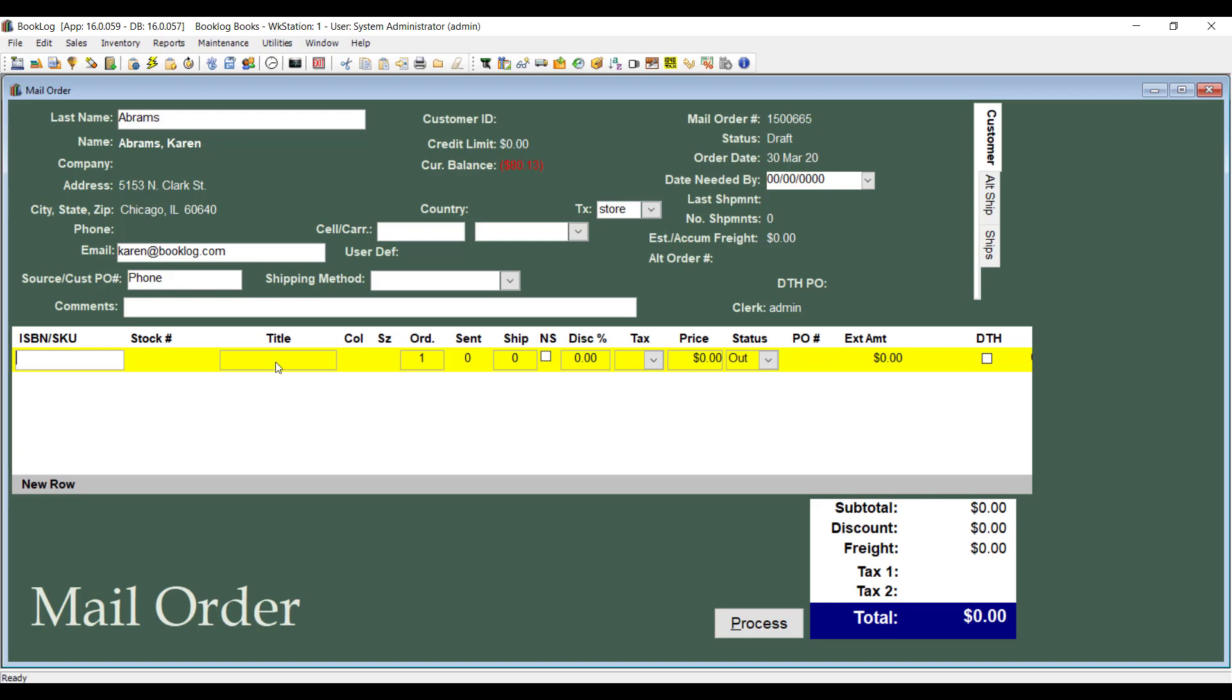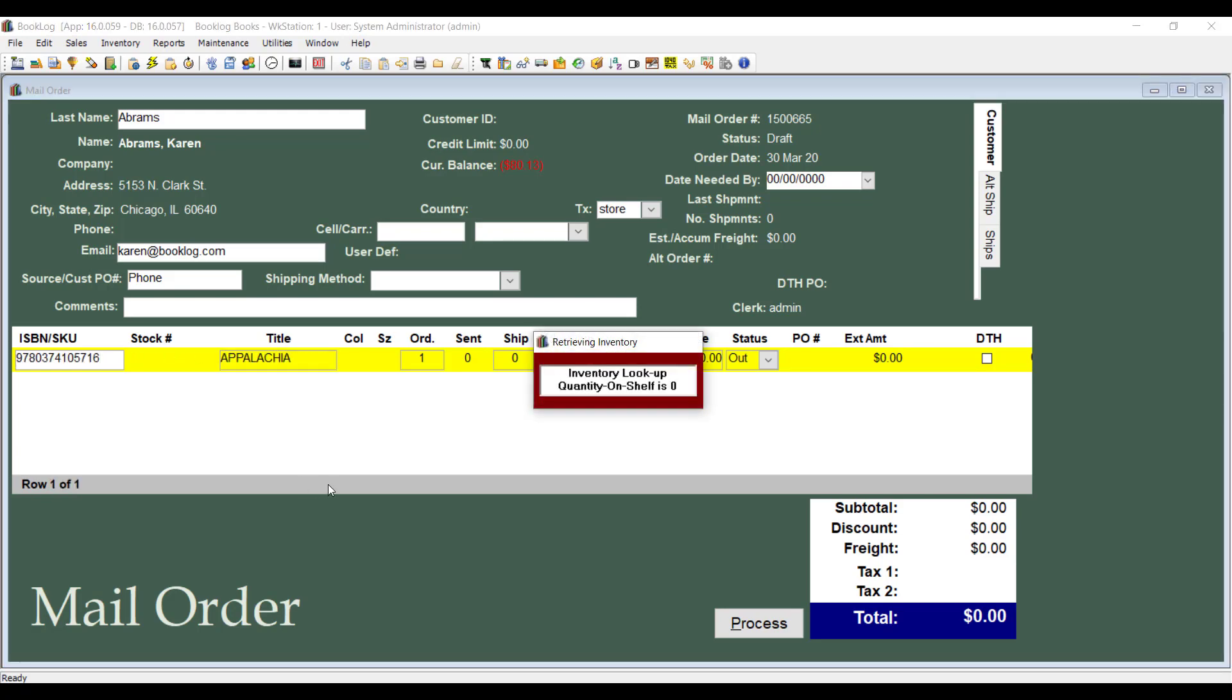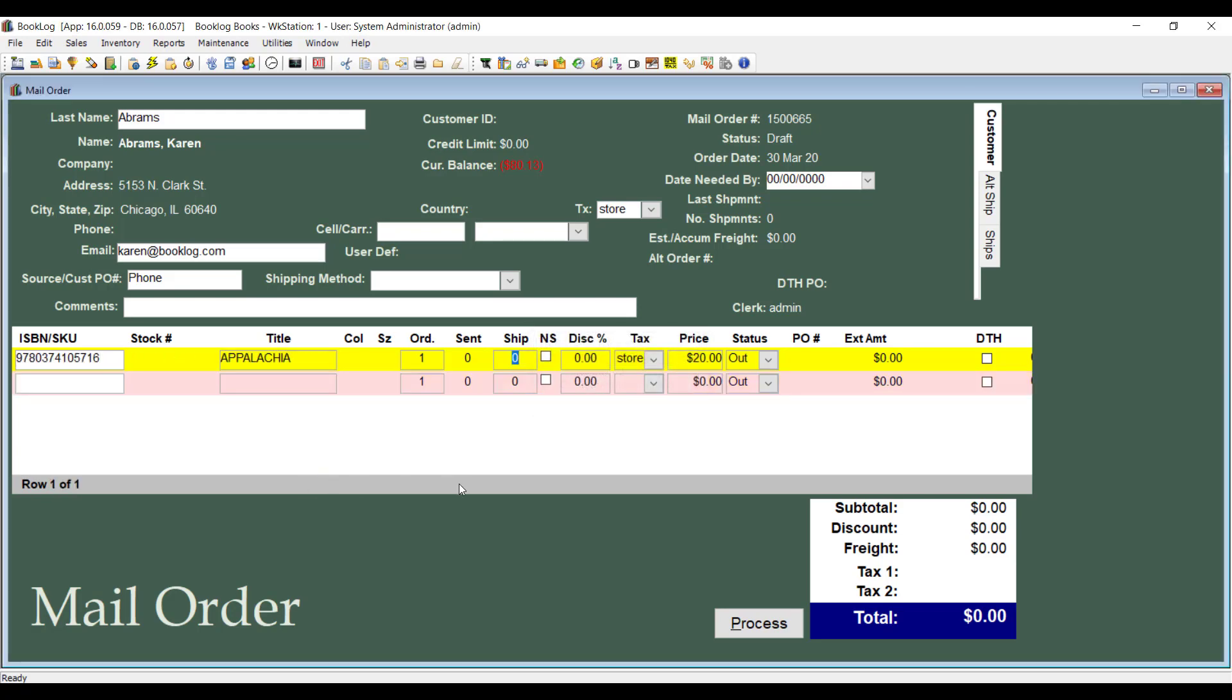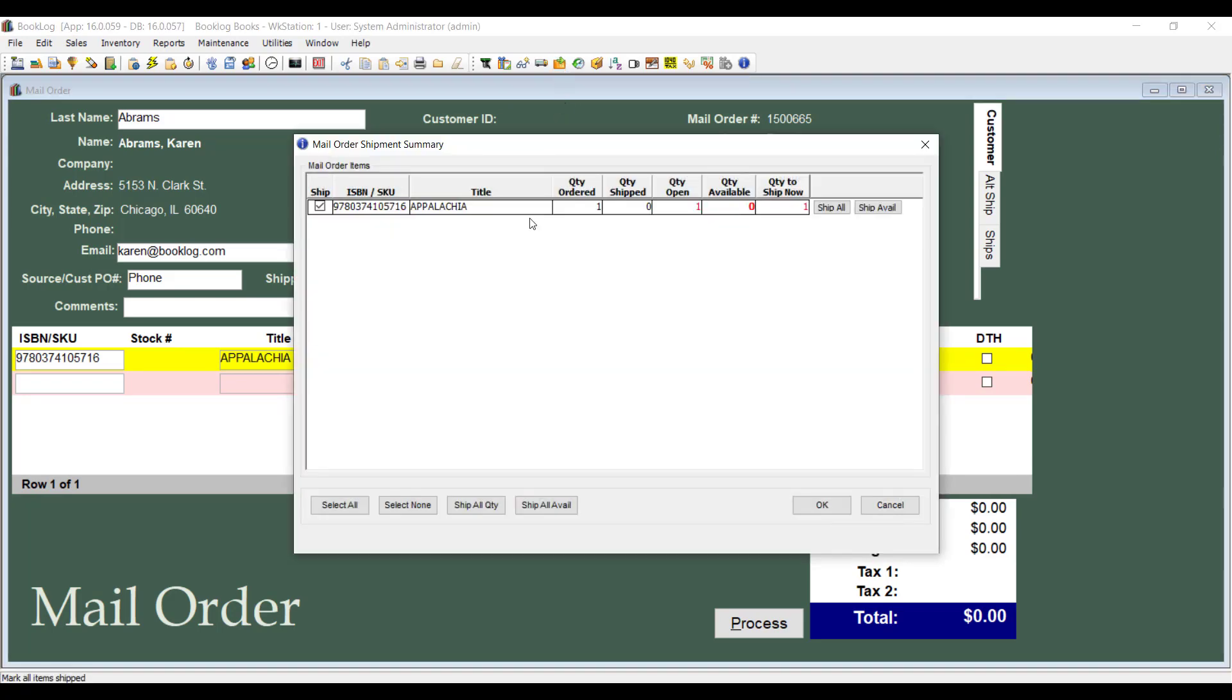After entering the customer's name, scan in the items the customer would like to order. After you scan in the items, click the Ship All icon to show that all these items will be shipped to the customer.